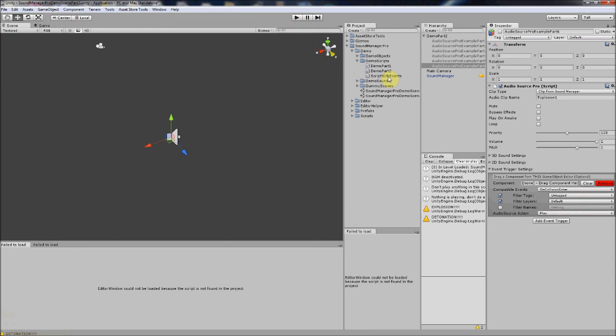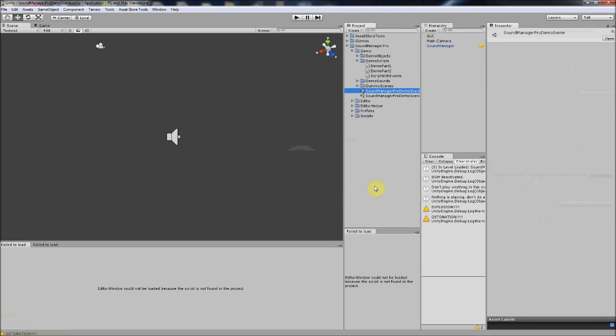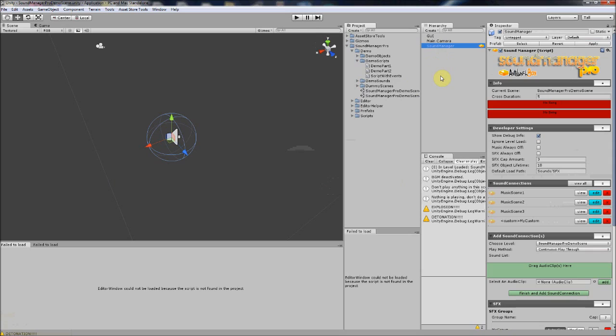Another big addition in SMP3 was a whole new editor system. Everything has been improved for editor performance, but not only that — the in-game performance has improved drastically. I added O(1) performance for sound effects, a pre-pool option for sound effects, as well as individually pooled sound effects, which really helps performance and shouldn't cause any hiccups in your game.